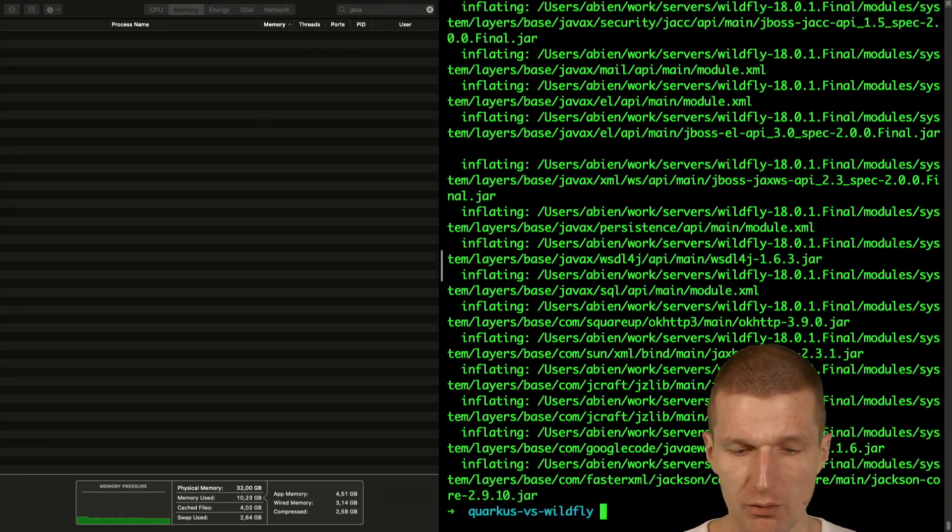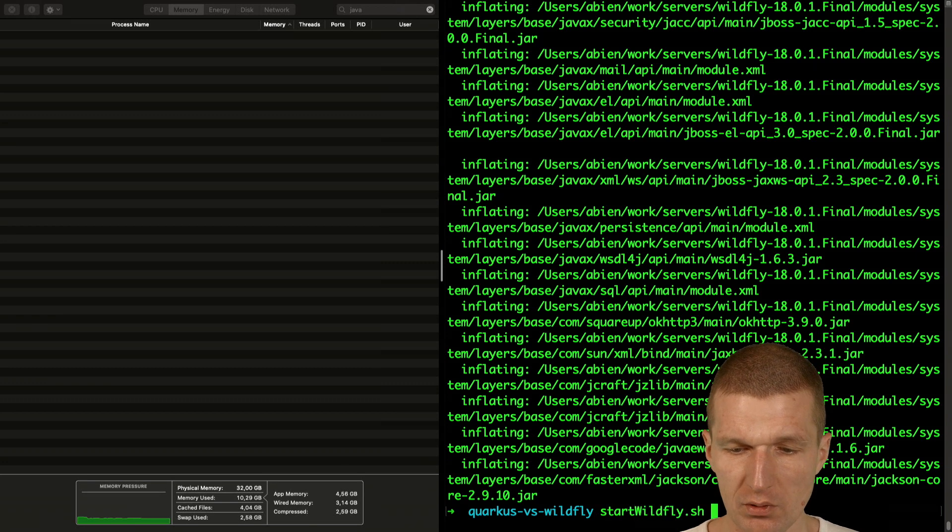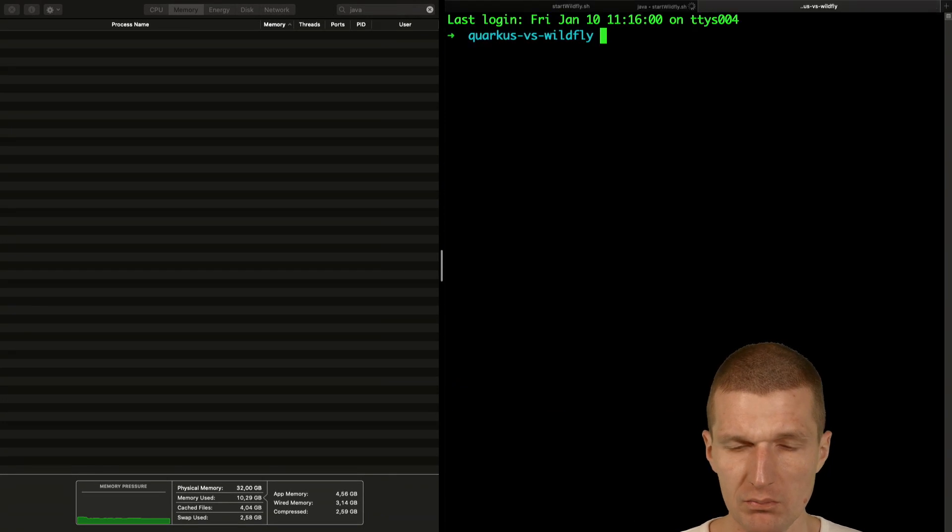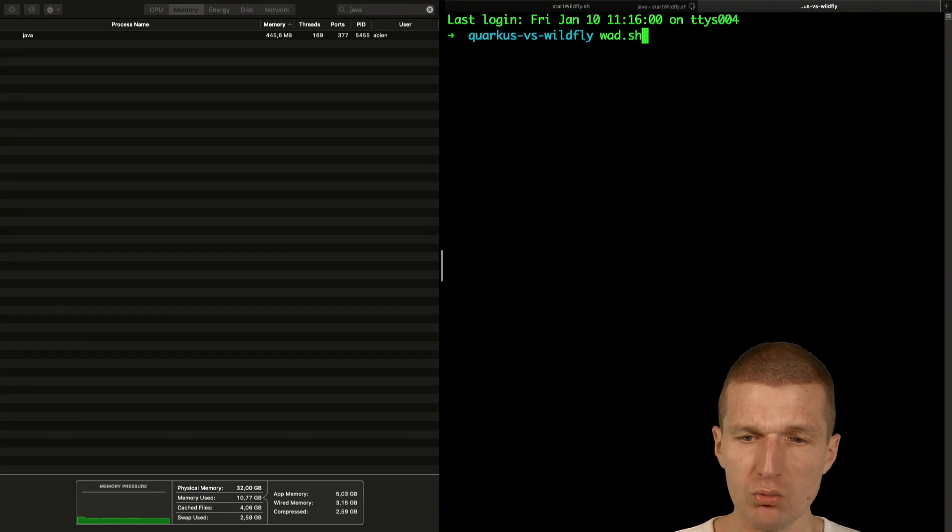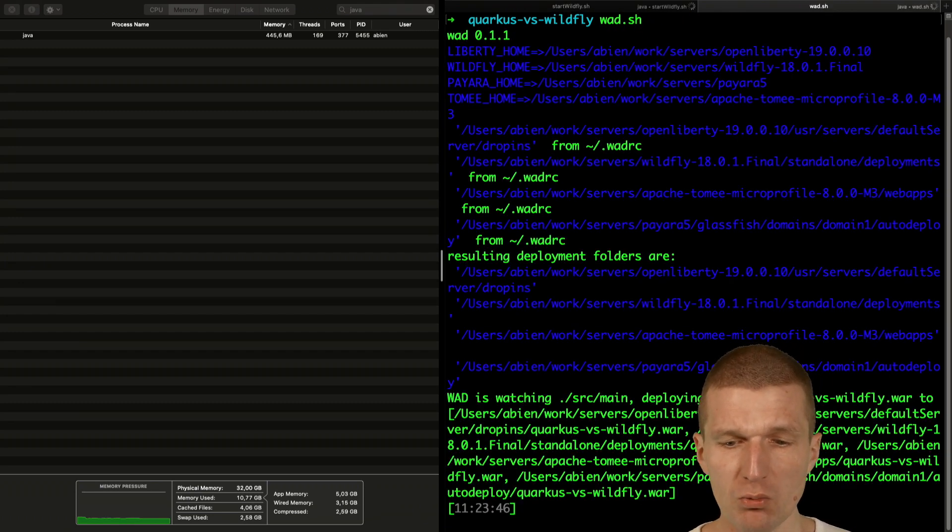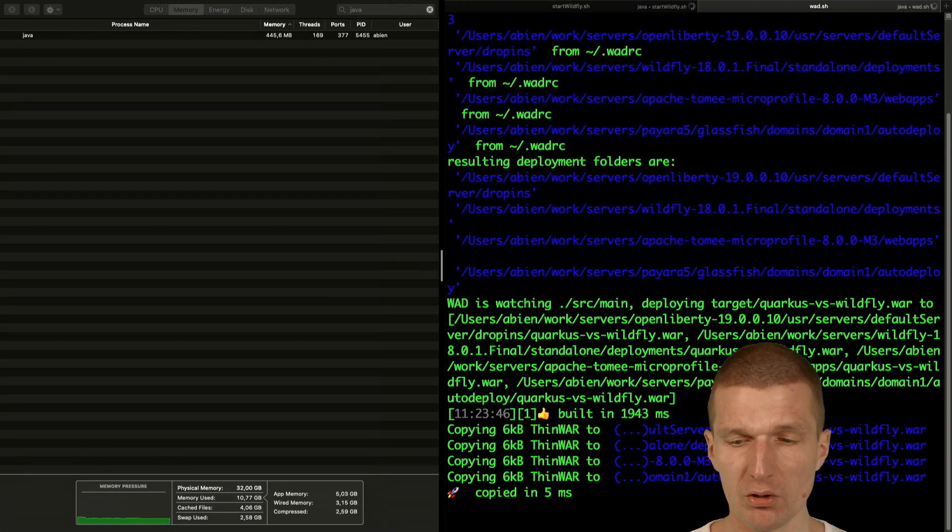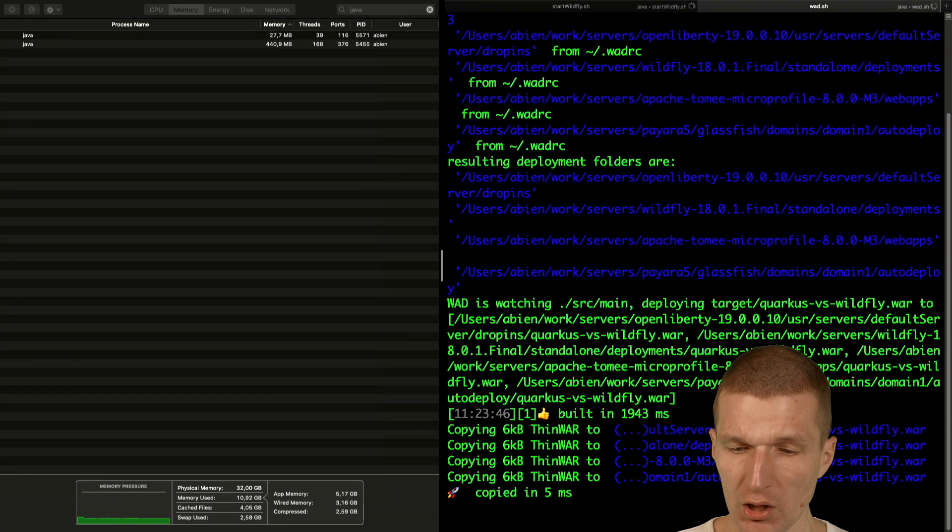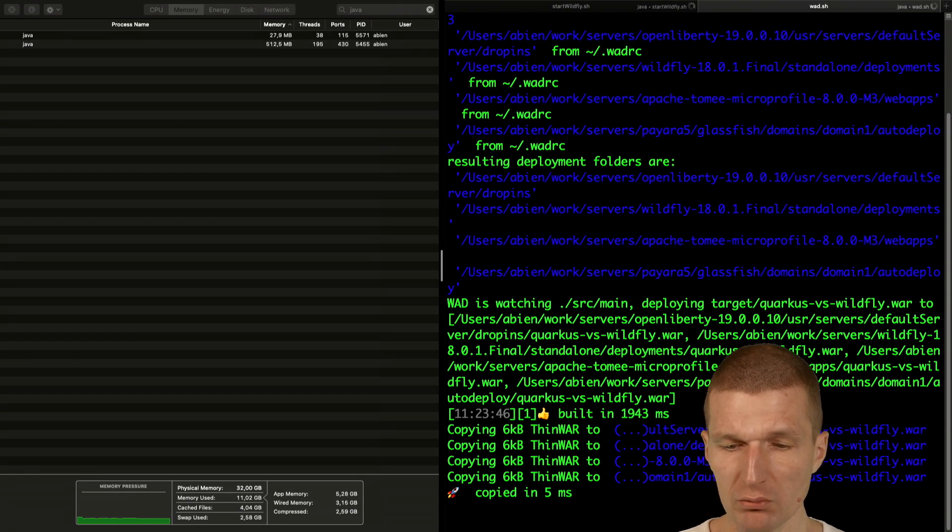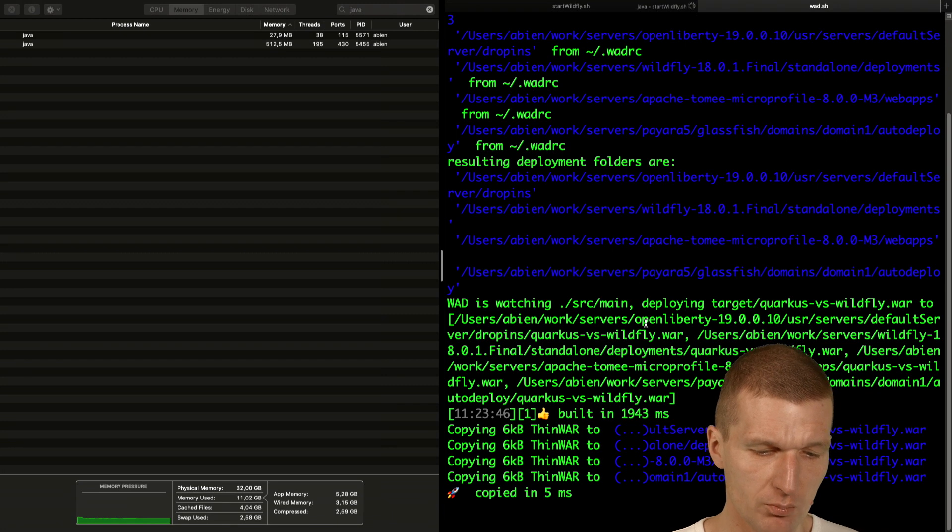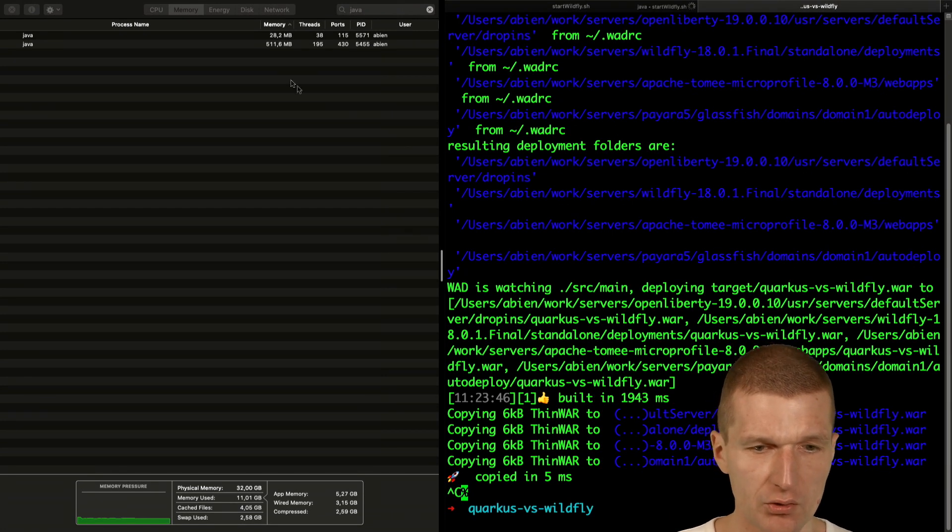Then of course I would like to start Wildfly and then use WAT. What is WAT? WAT is a tool which I wrote, it's a simplistic one. It just creates a war and copies to the deployments folder of standalone Wildfly. So now I can kill the WAT because it deployed the application already.